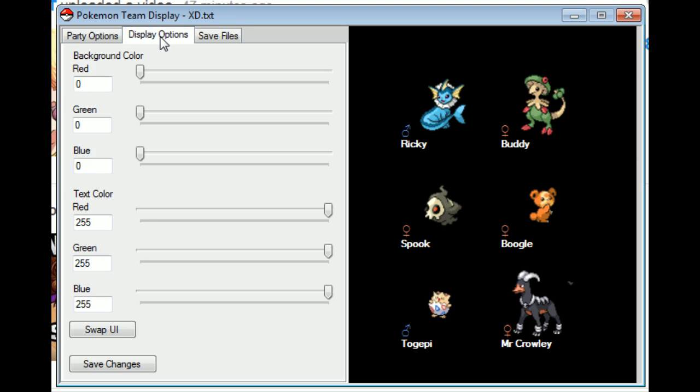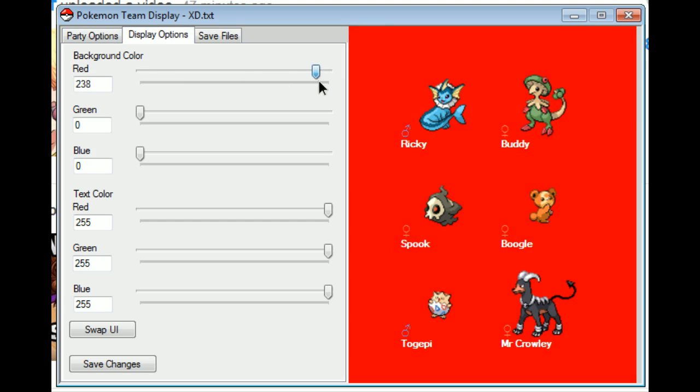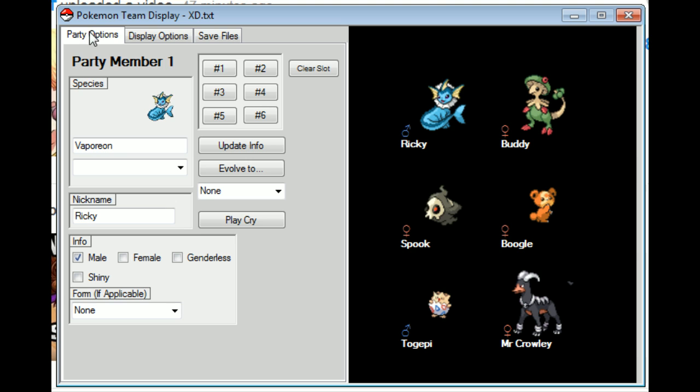You can have multiple save files now in case you want to have multiple save files. And also, you can adjust the background color. So that's nice.